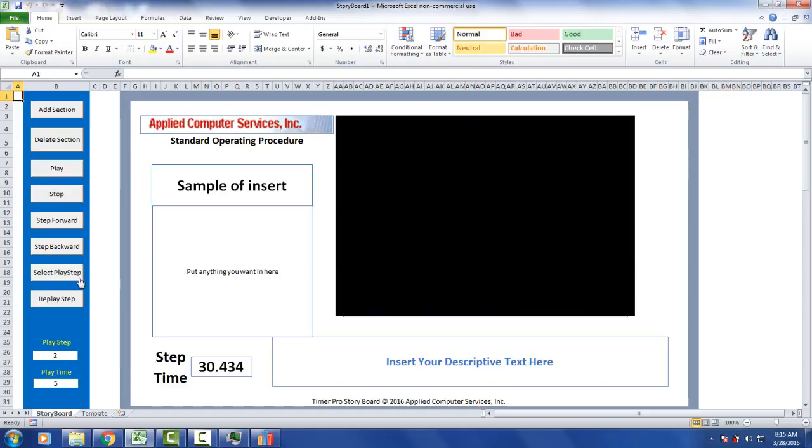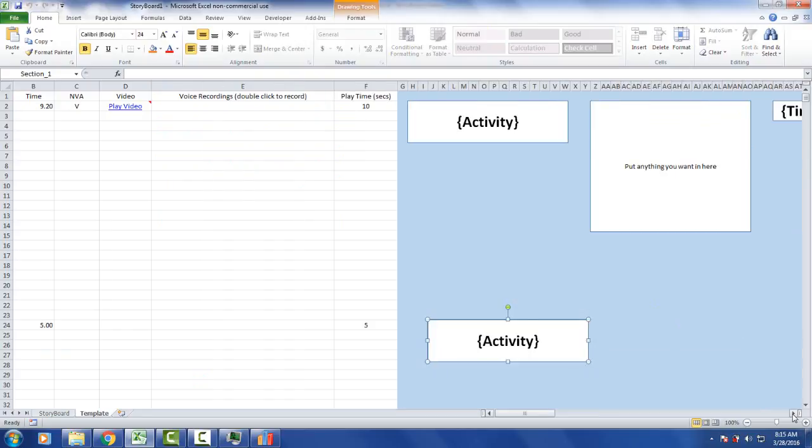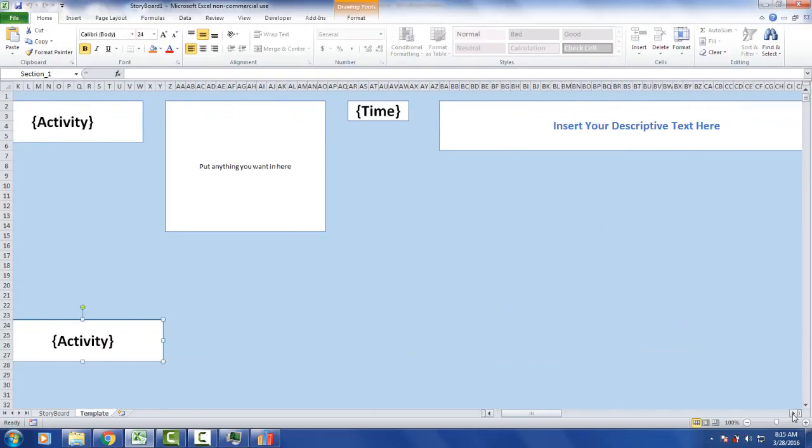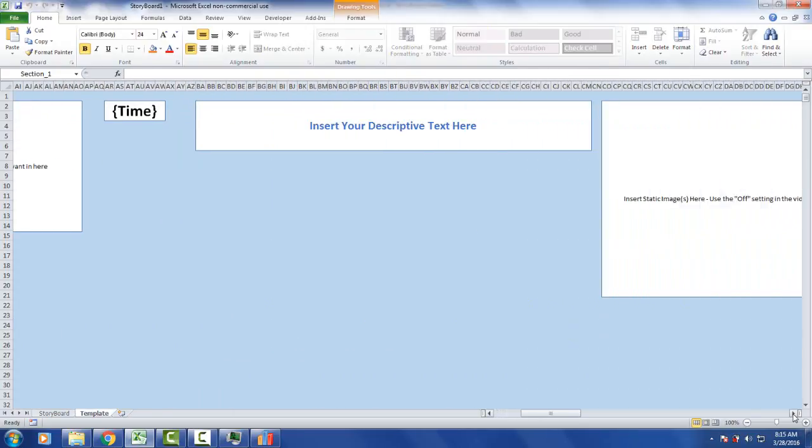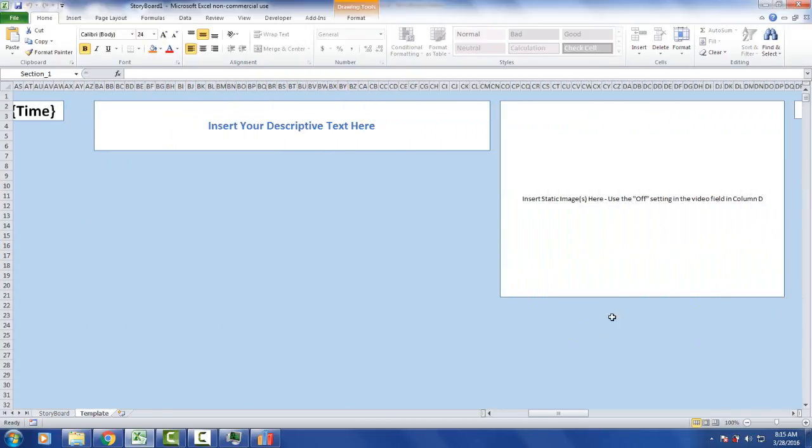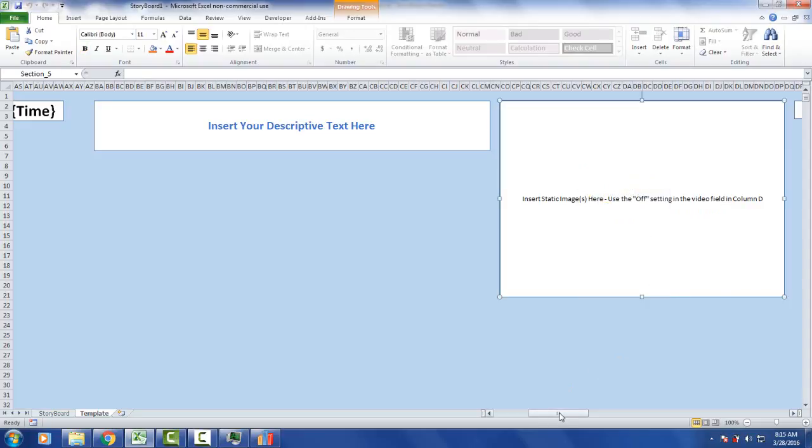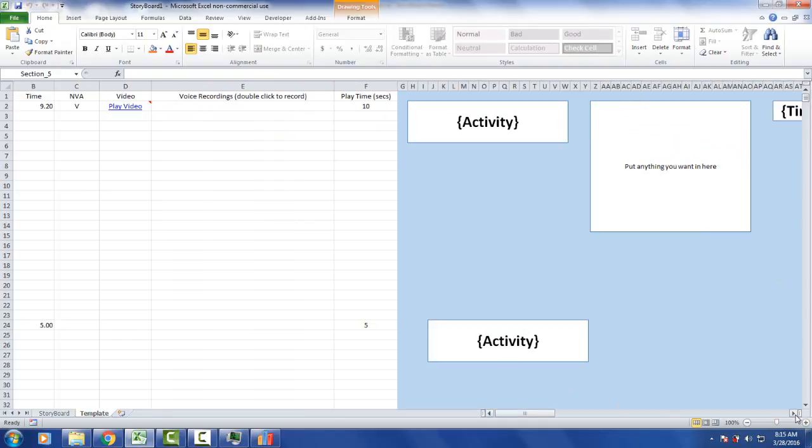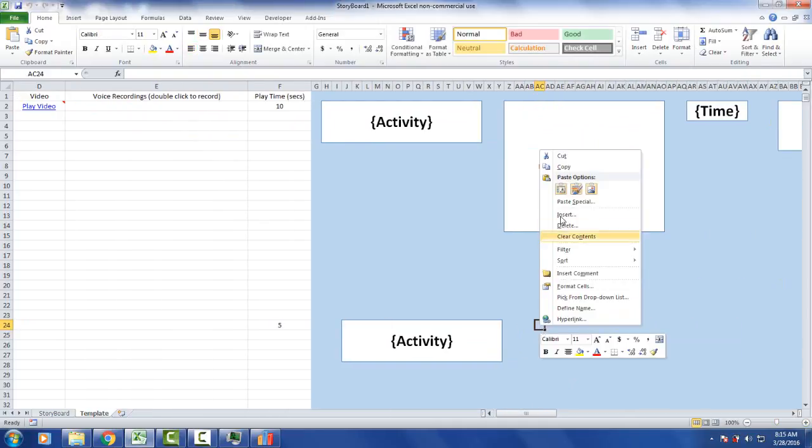So I'm going to come back over here to my template and I'm going to copy this section we have out here on the right, which is a section that says insert static images here. Use the offsetting in the video field column D. Click this, hit the right button. I'm going to copy this, bring it back over here and paste it into the right of this. So right here I'll just paste it right in here.